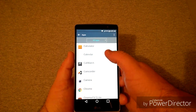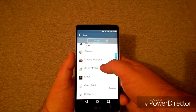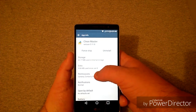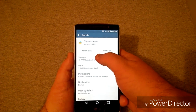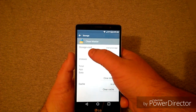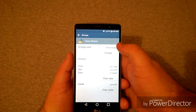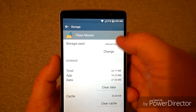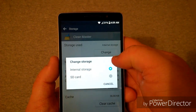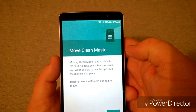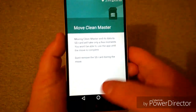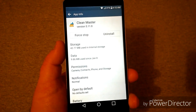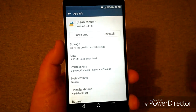Find the app that can be moved — like Clean Master here. As you can see, you'll have your Storage, Data, Permissions, and all that. Push on Storage, and if you've got this option that says 'Storage Used: Internal Storage' and there's a 'Change' button, you can push Change, select SD Storage, push Move, and it'll move it for you.